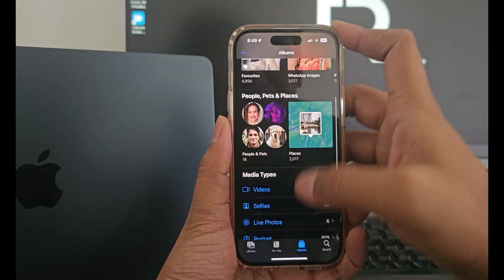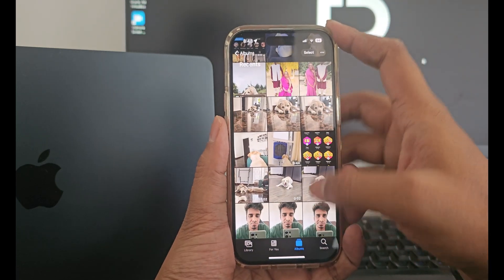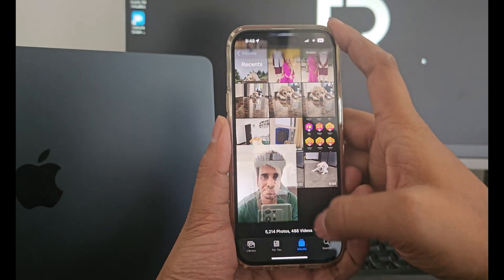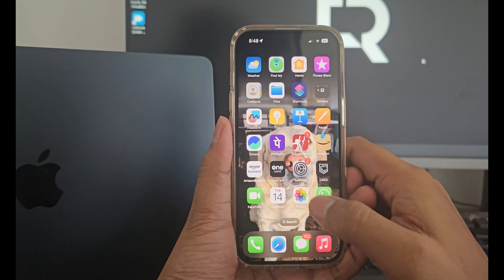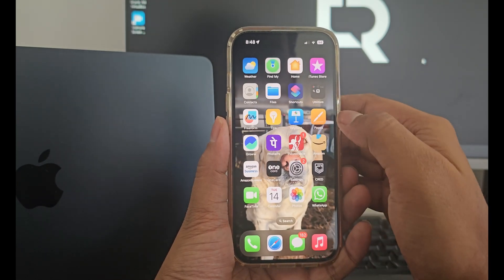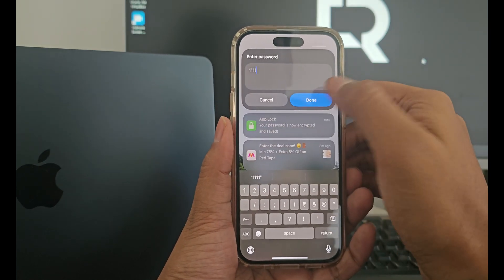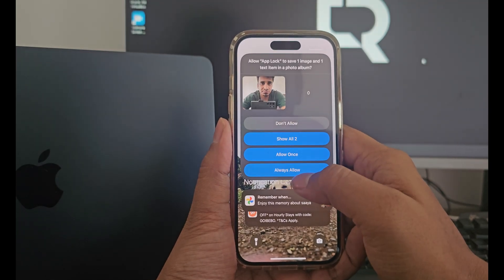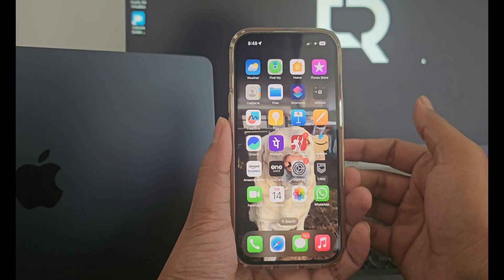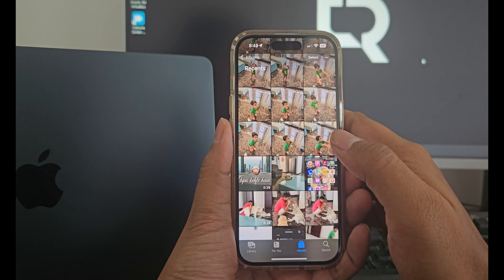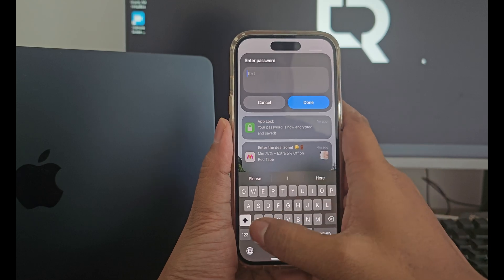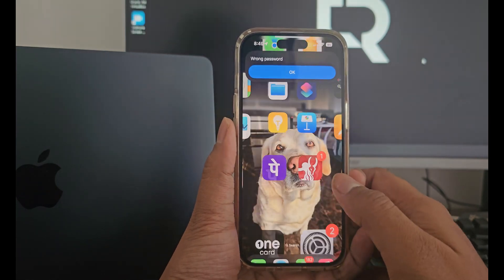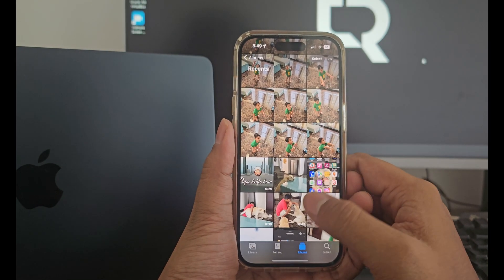Now you will see that you are in the photos app. Let me just first delete these three selfies that are automatically clicked. Once done, close the application and open it again — you will be asked for a password. This time type in a wrong password and click done. Now click always allow and click it again. You will see that you will get a pop up saying wrong password. Now with this your app lock is ready. Every time you open your photos app it will ask for a password. If you type in a wrong password, your selfie will be clicked immediately and saved to the photos album. If you type in your correct password you will be able to access the application.